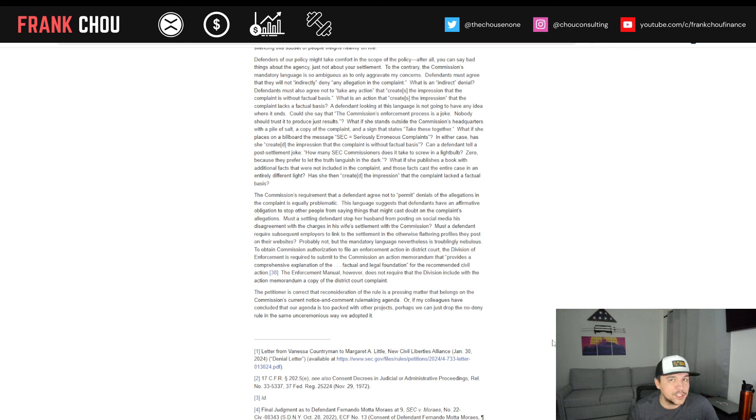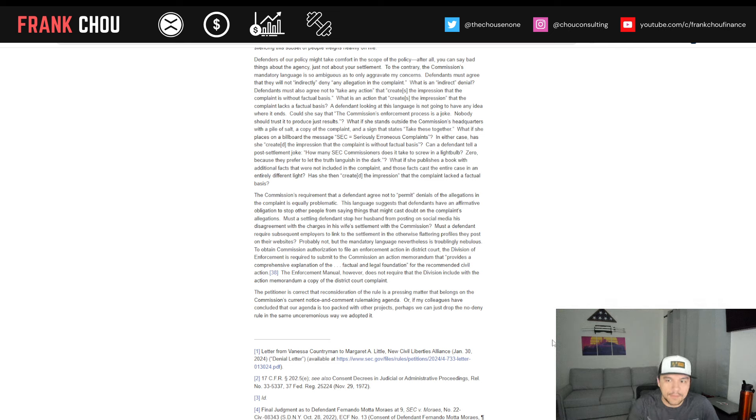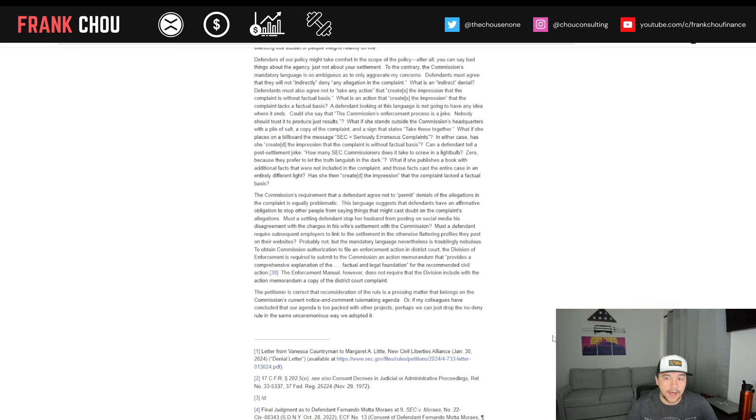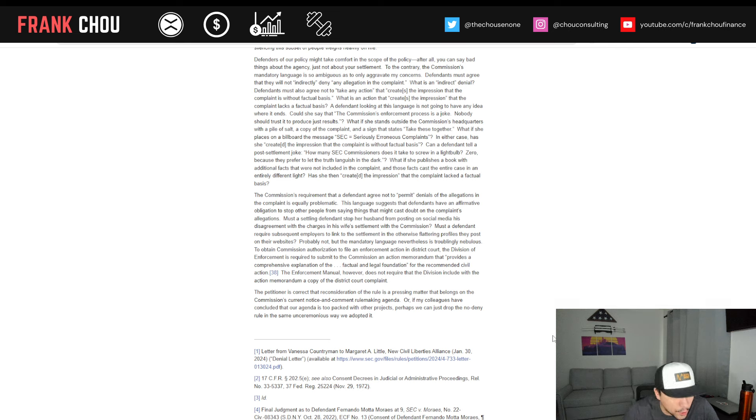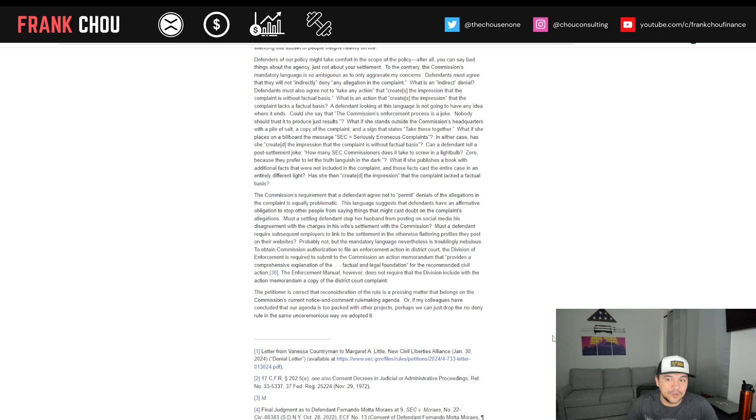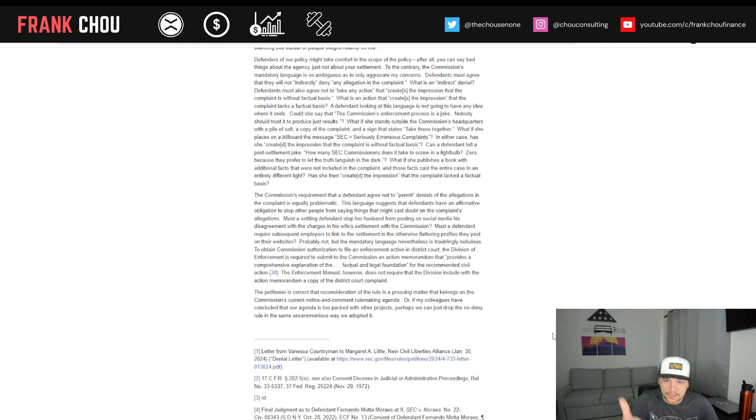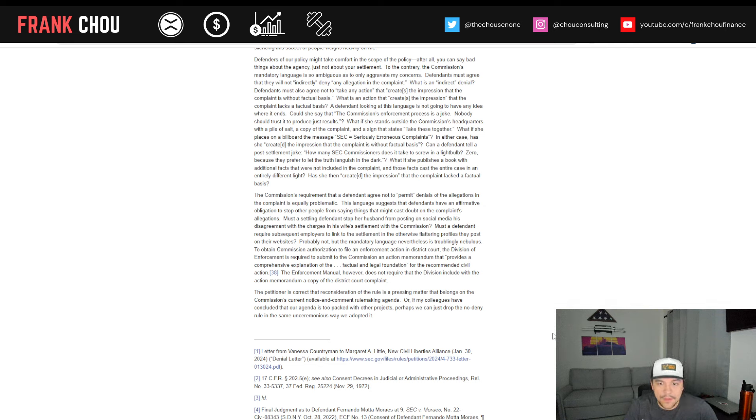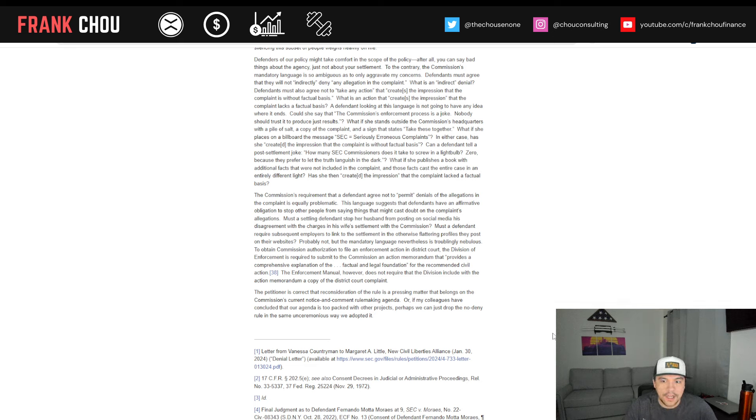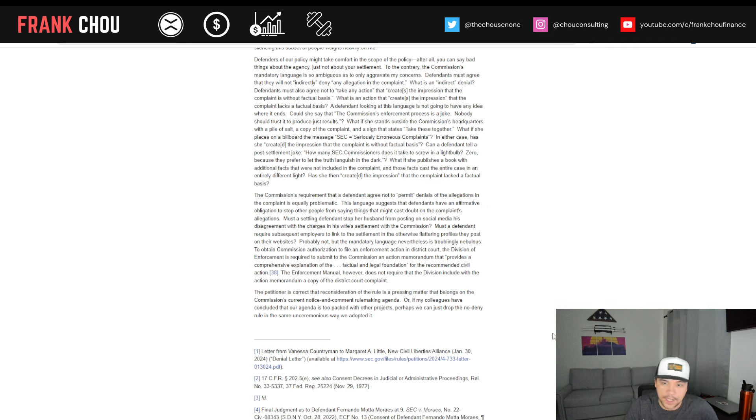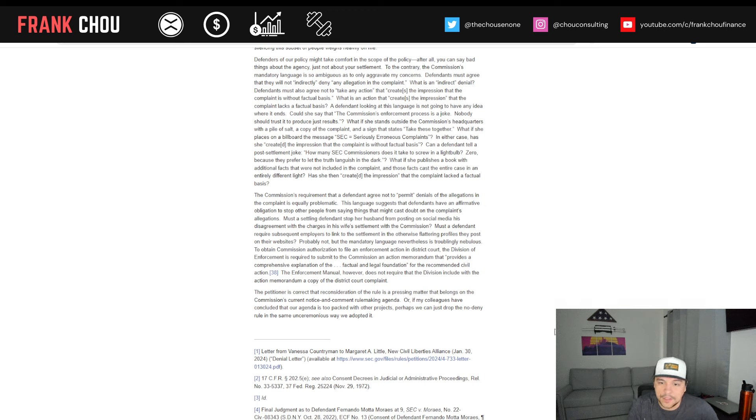To obtain commission authorization to file an enforcement action in district court, the Division of Enforcement is required to submit to the commission an action memorandum that provides a comprehensive explanation of the factual and legal foundation for the recommended civil action. The enforcement manual, however, does not require that the division include with that a copy of the court complaint. The petitioner is correct that reconsideration of the rule is a pressing matter that belongs on the current notice and comment rulemaking agenda. Or if my colleagues have concluded our agenda is too packed with other projects, she writes, perhaps we can just drop the no-deny rule in the same unceremonious way we adopted it.